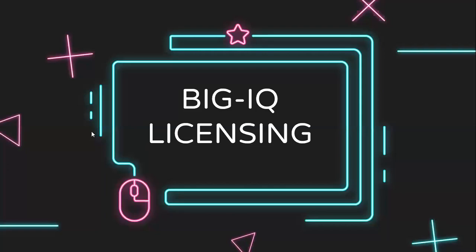After setting up the management IP address, we'll proceed with setting up the BIG-IQ licensing. Let's get started.